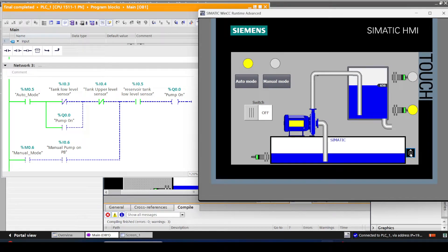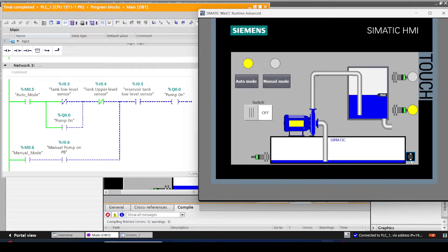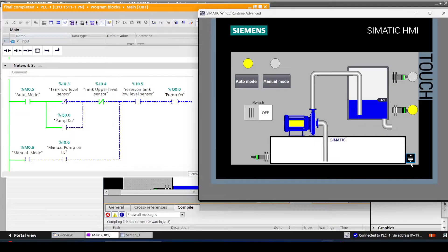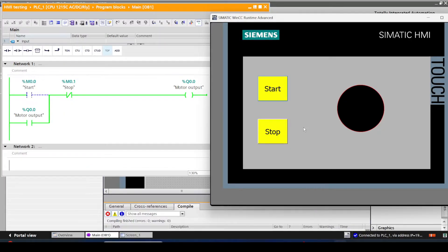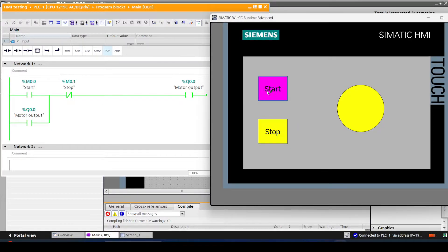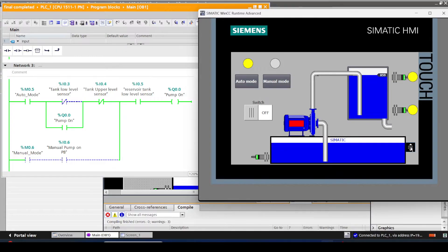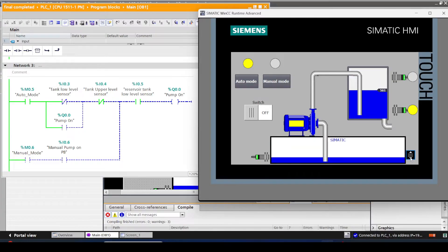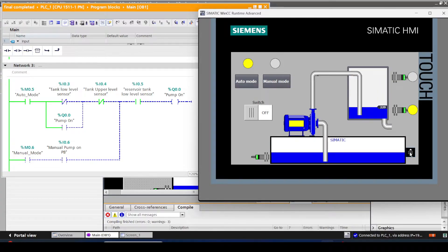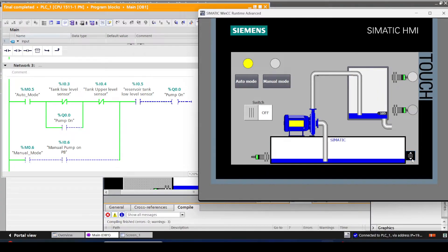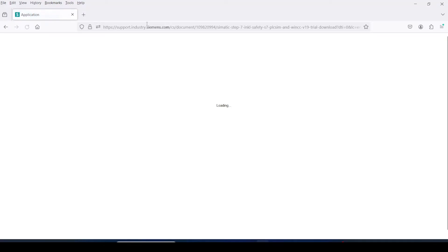In this video, I am going to explain how to download TIA Portal version 19 and PLC SIM version 19 officially from Siemens website, and also how to install these softwares in your computer.